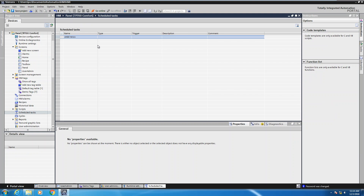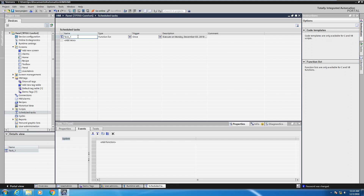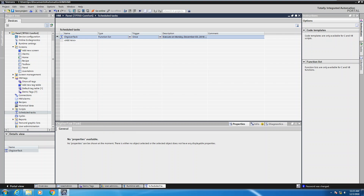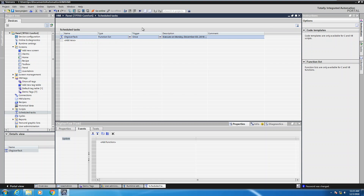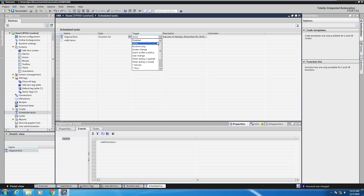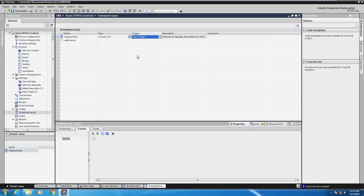We need to create a scheduled task that is going to execute when a user change occurs. I'm going to click on add new, and instead of calling it task one I'm going to call this one my change user task. When I have the change user task selected I have to pick the trigger for when this task is going to execute. In the drop down there's an option for user change.